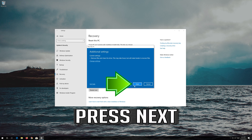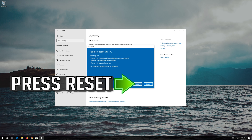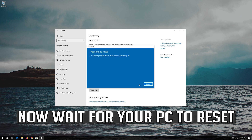Press Next, then press Reset. Now wait for your PC to reset.